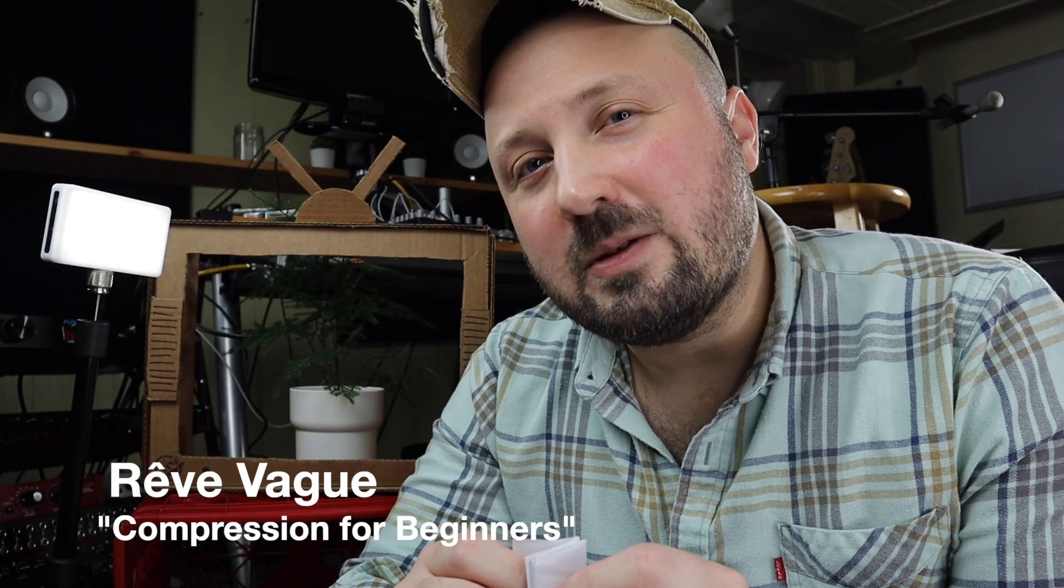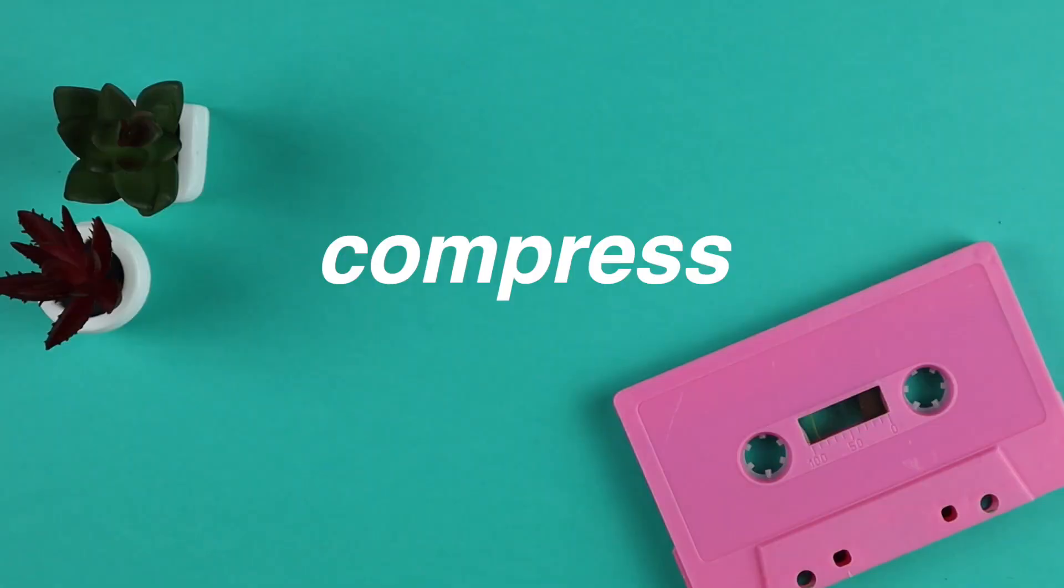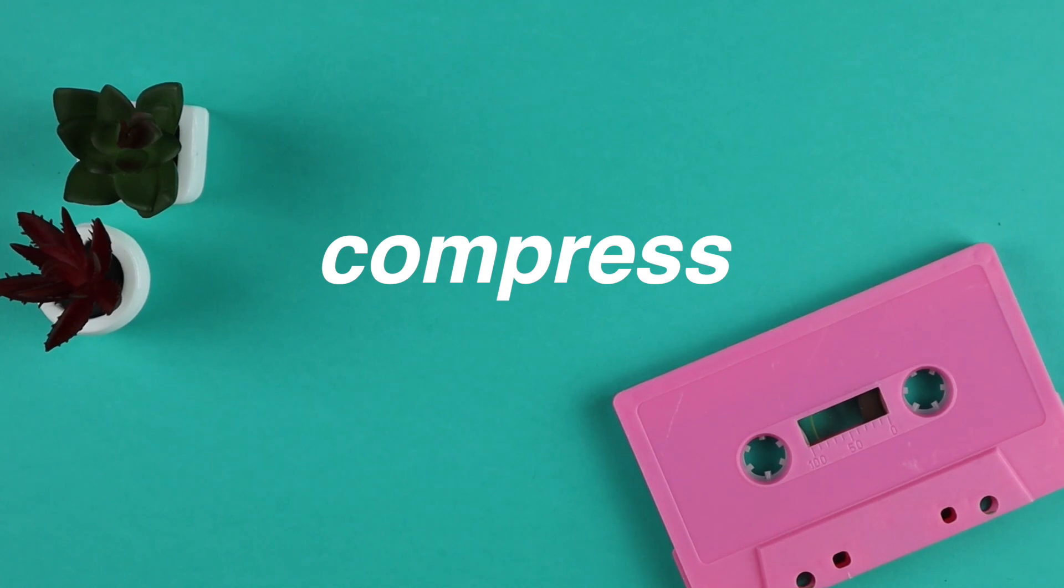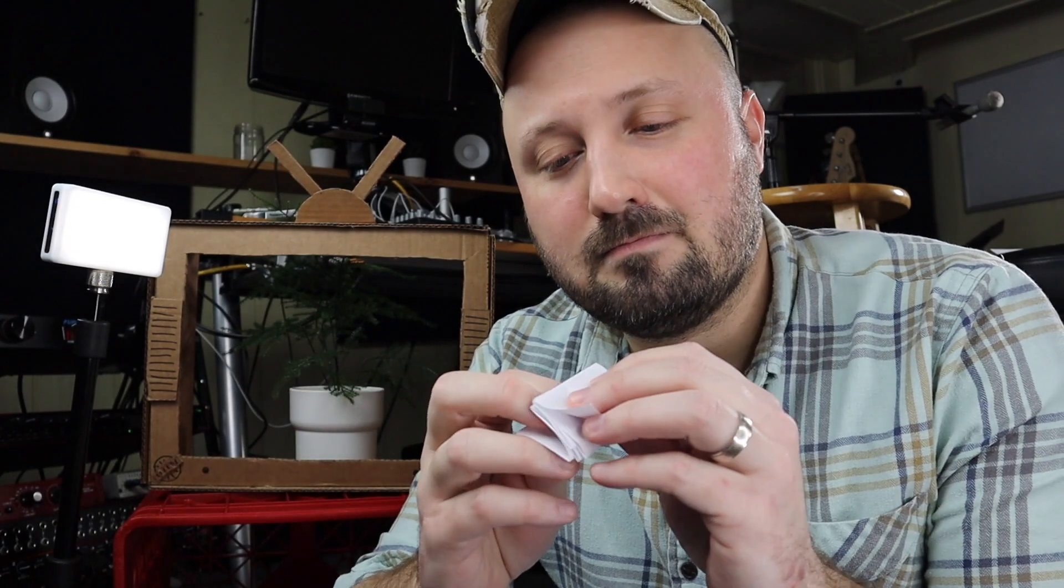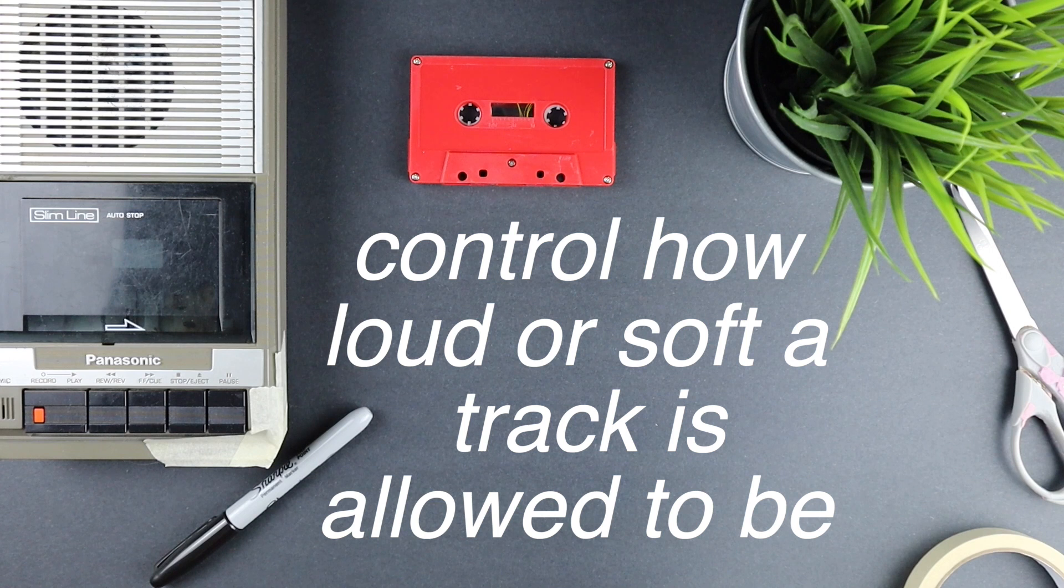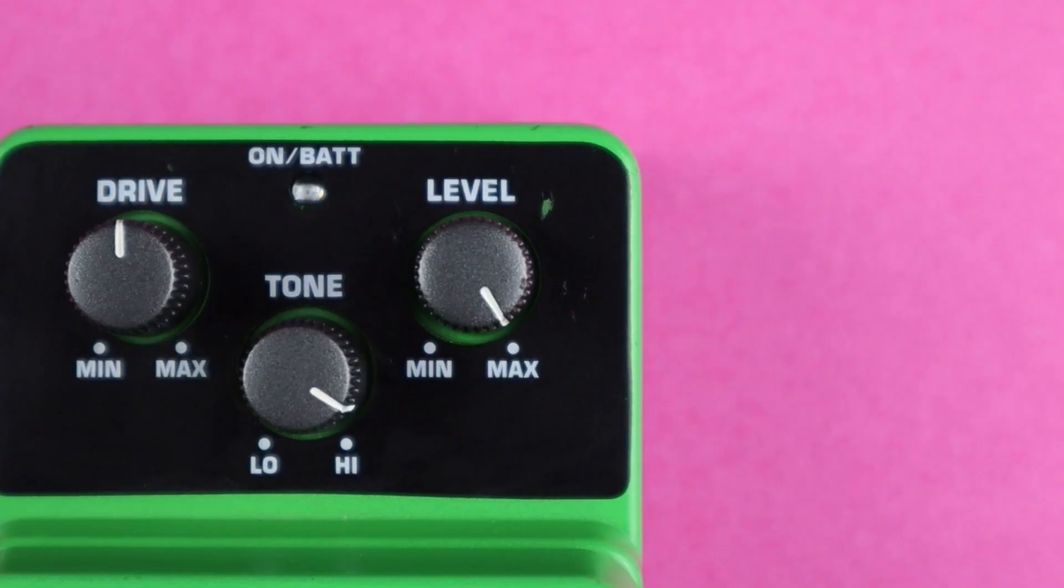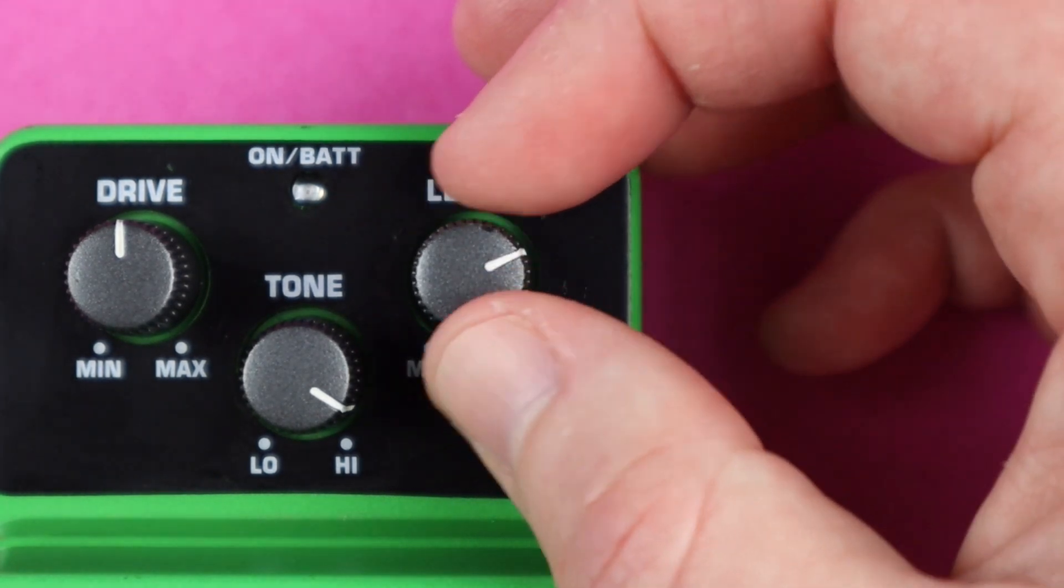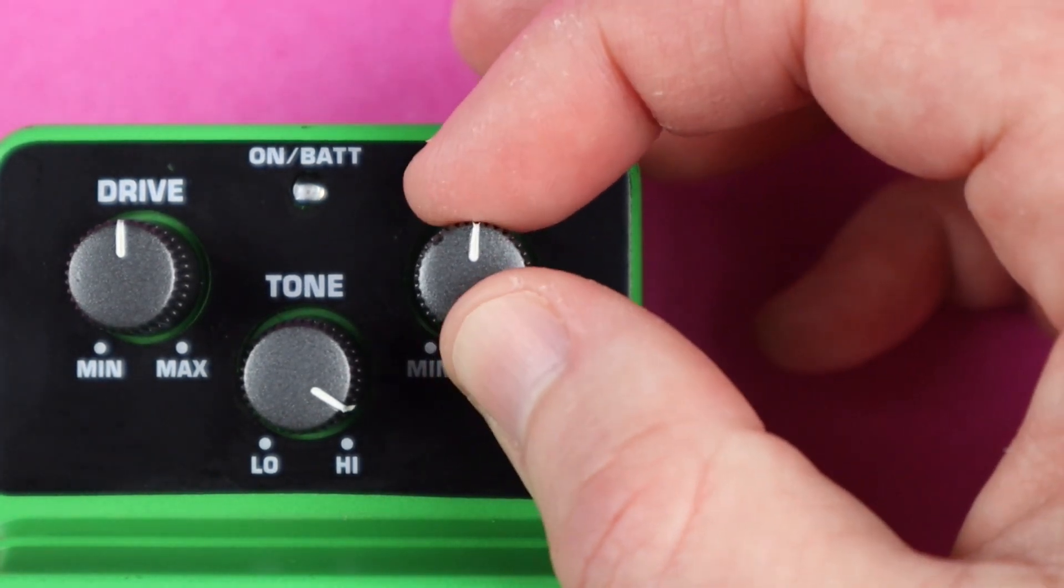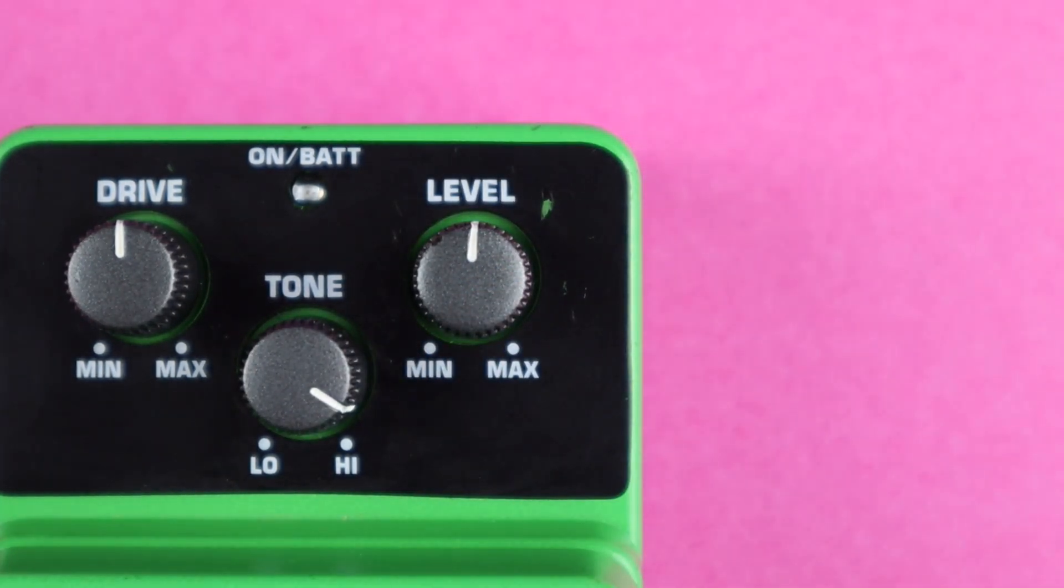A compressor is a really important tool in your DAW. The word compress means to make something smaller. Whether you're using GarageBand, Logic, Pro Tools, or FL Studio, they all pretty much work the same way. But let's think about the compressor in GarageBand as an automatic volume knob. When your track gets too loud, the compressor turns it down for you.